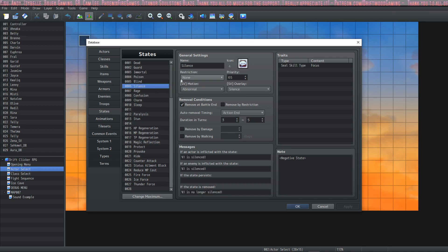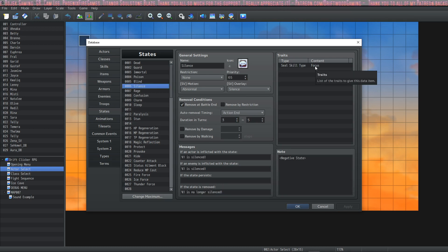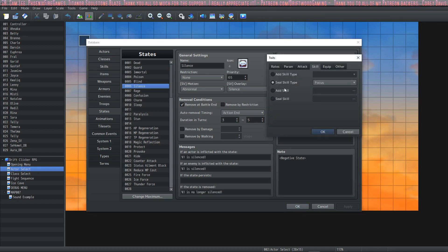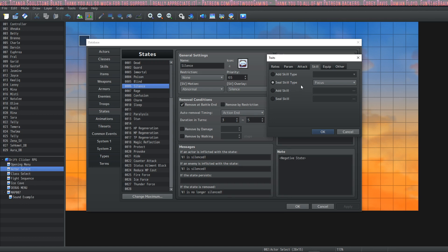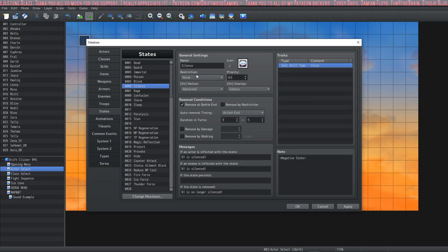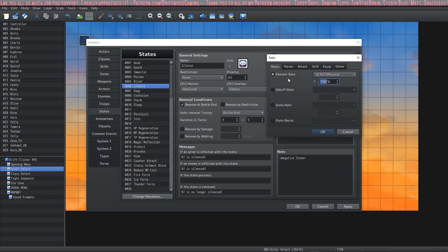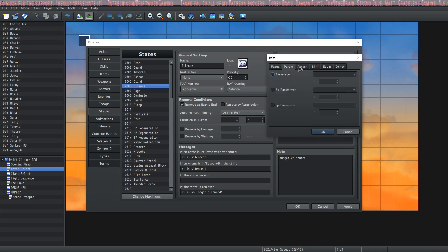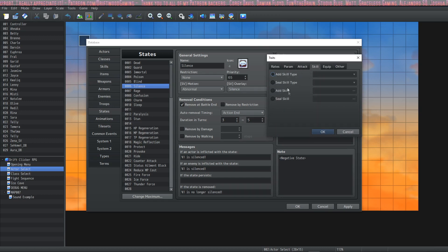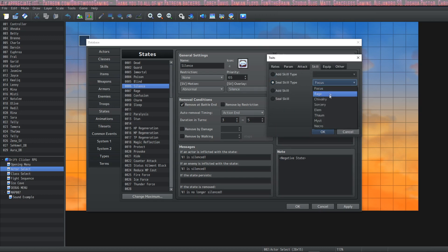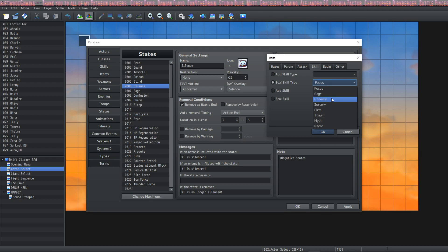The next one is Silence. This makes it so that users cannot cast any of their abilities. And you can Seal Skill Types. If you wanted to update Silence to apply to multiple skill types, you can do that. For example, I have multiple types of skills in my game, so I would seal Elementalism and Thaumaturgy and Mysticism and Necromancy and Chivalry and all that stuff.